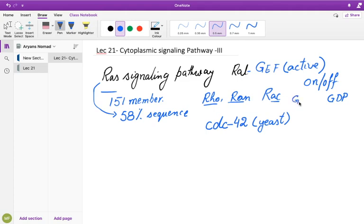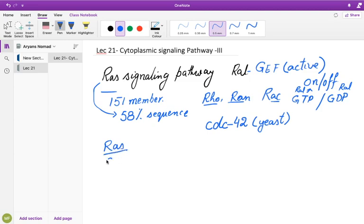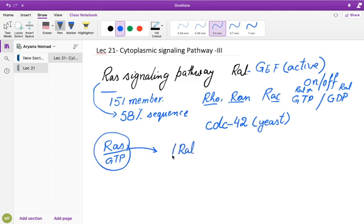The guanine exchange factor is responsible for the activity of RAL. RAL in its activated form is driven by the influence of the GTP complex, which turns RAL into an active form. RAL in its active form remains bound with GTP. Once the RAS complex is active — meaning RAS is bound to GTP — this complex leads to the activation of RAL, also influenced by the GEF guanine exchange factor, resulting in GTP-bound RAL.